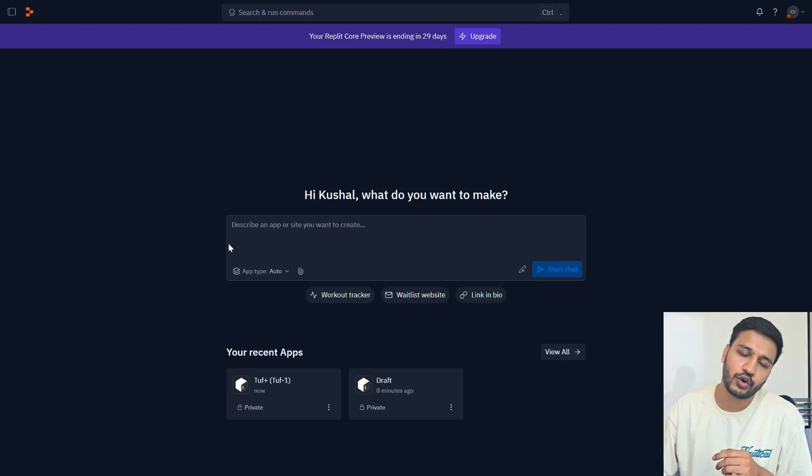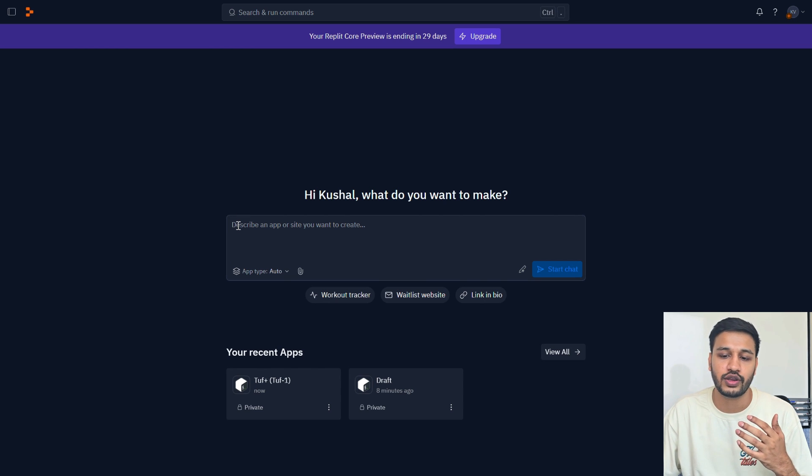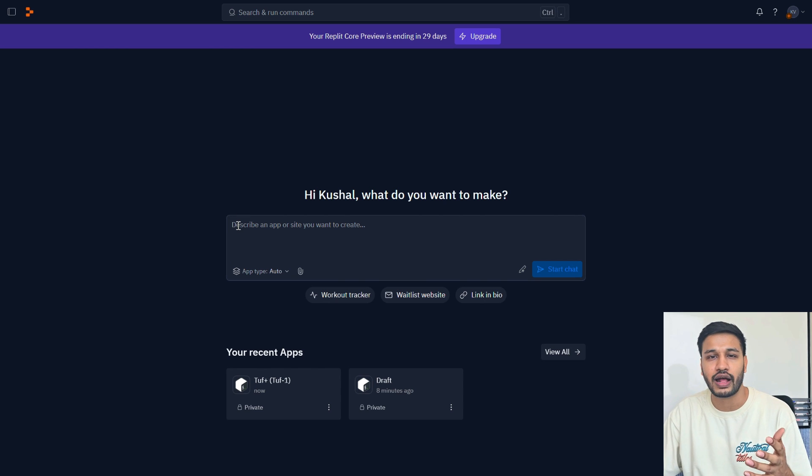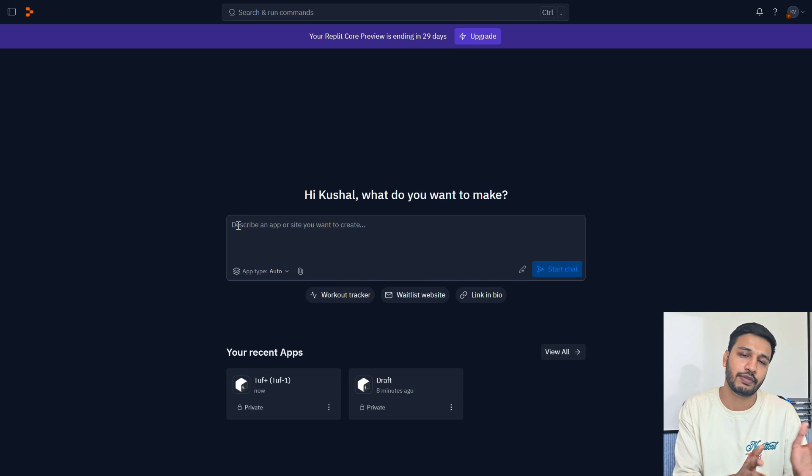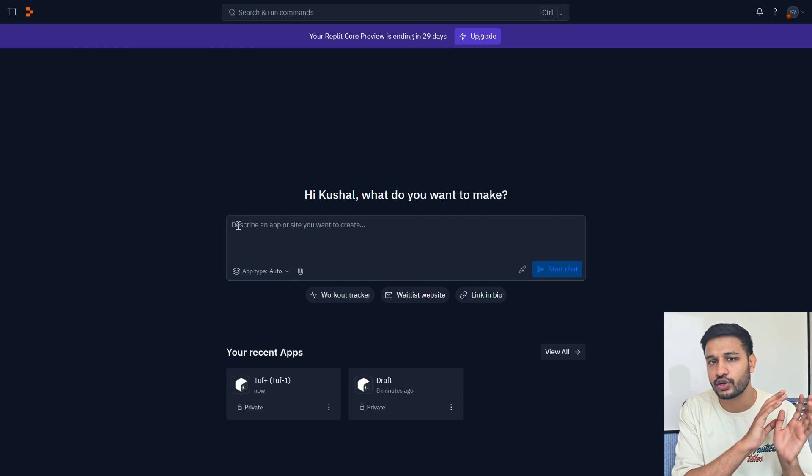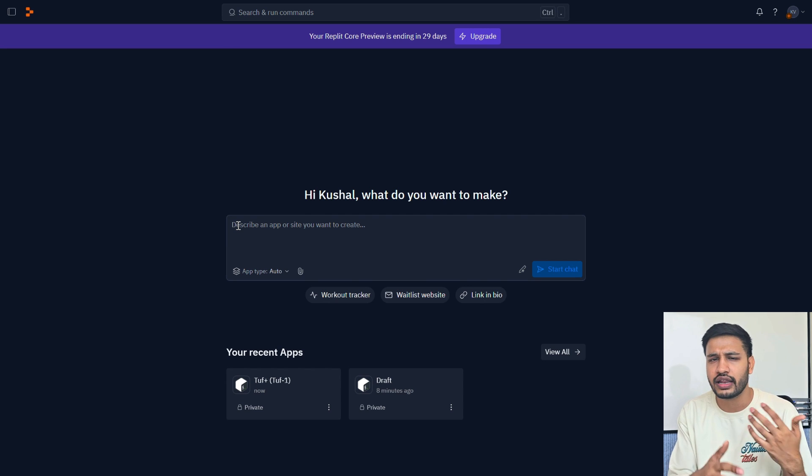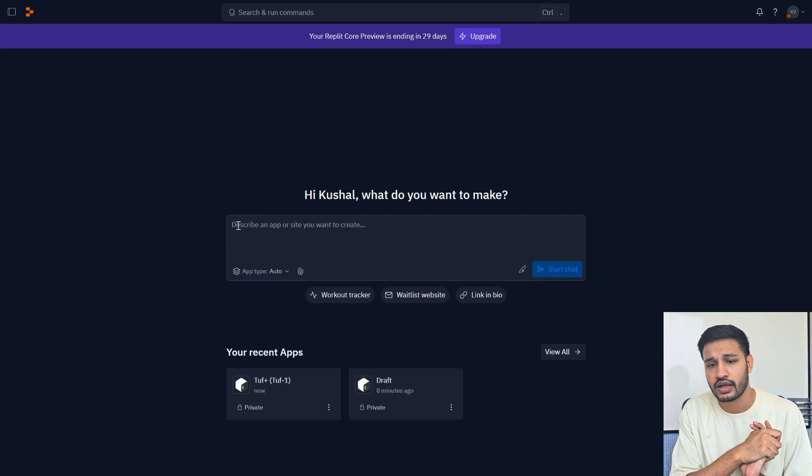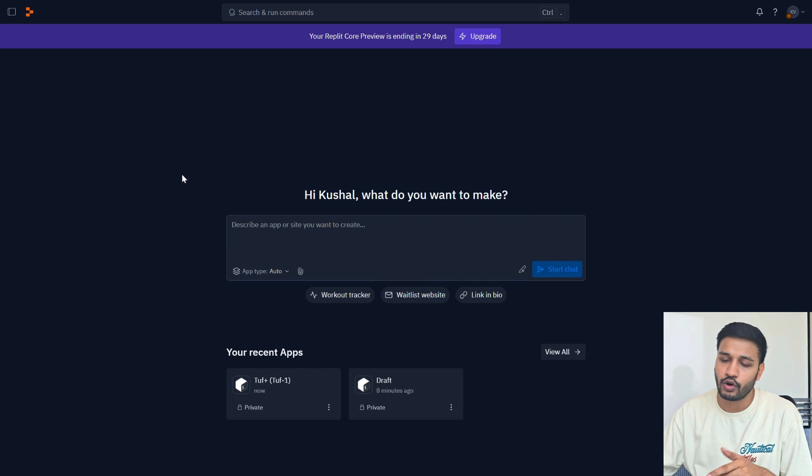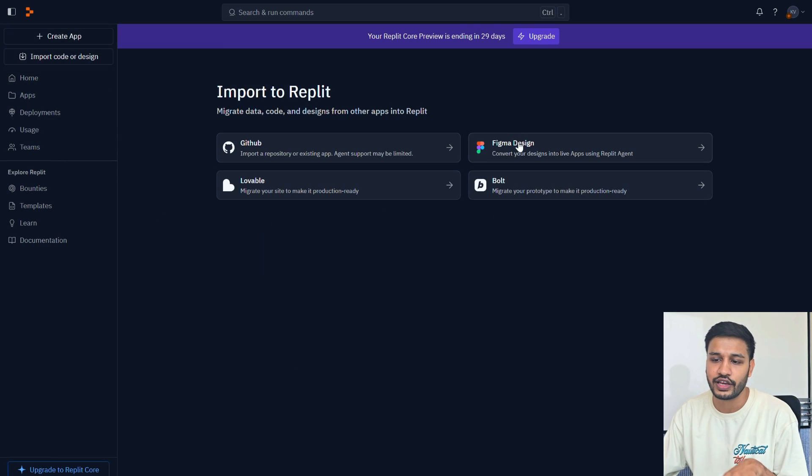You might be aware of vibe coding and Replit is a bridge that can help you vibe code. If you have used Replit before, you know that there is a chat box where you can describe your app that you want to build and then the Replit coding agent will do the hard work at the backend and LLMs work under the hood.